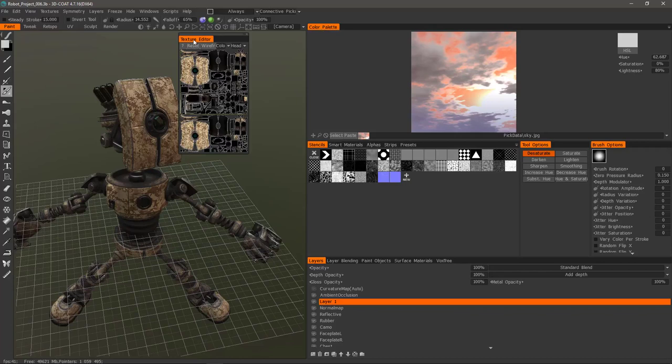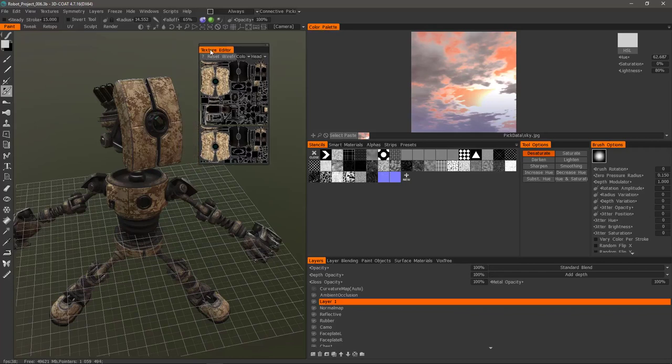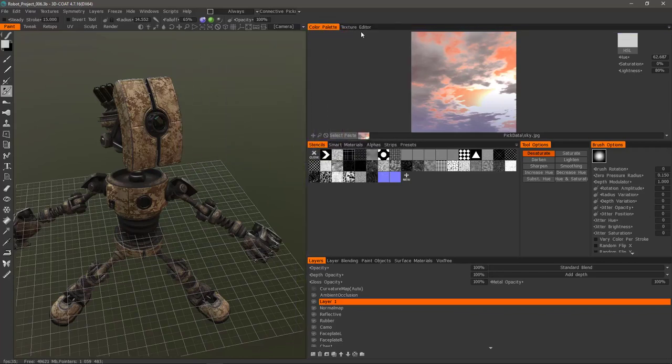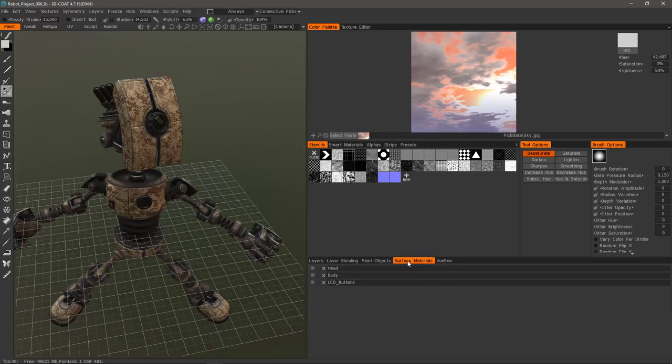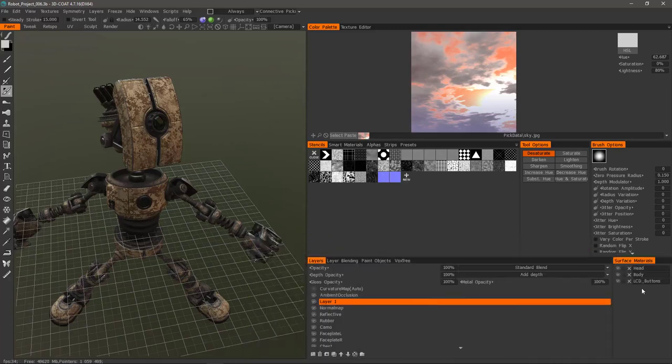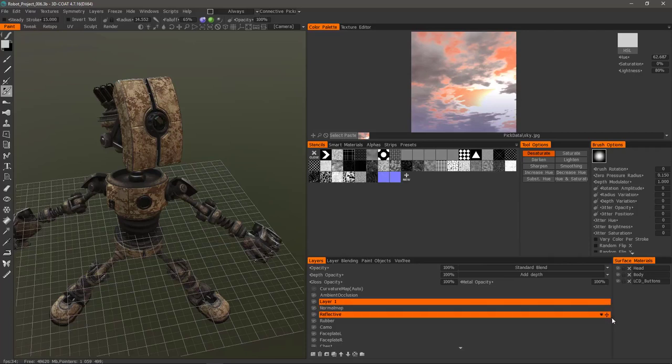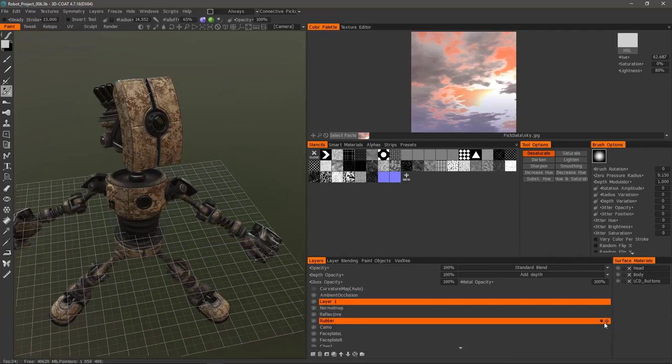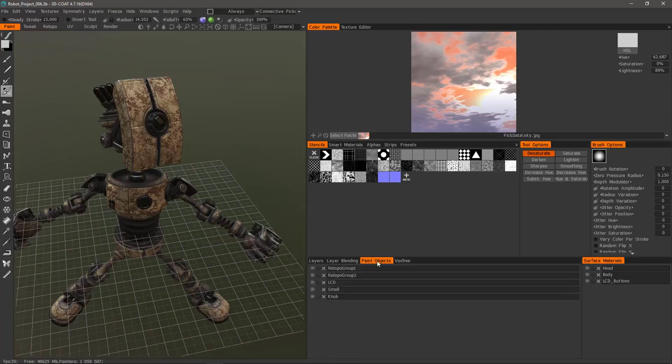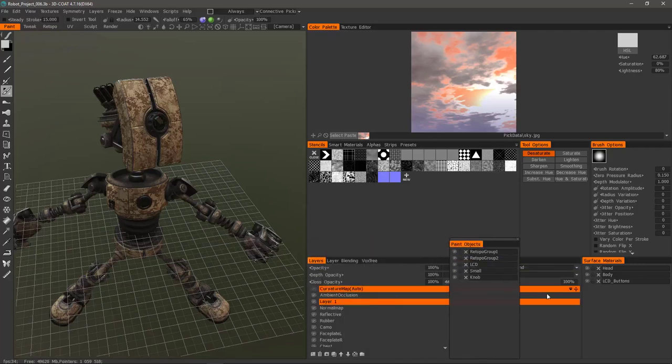So let's take our 2D texture editor and drop that right there and then maybe down here put our surface materials and paint objects.